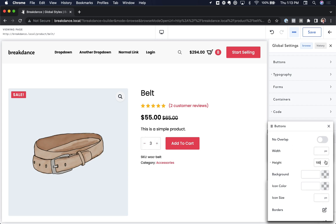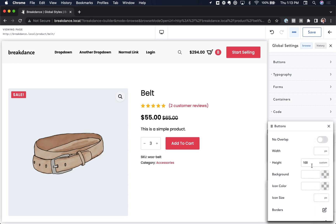Maybe that's a little more than we want. So we're actually going to use a custom unit here and do Calc, 100% minus 4 pixels. Let's do a little more — maybe minus 6, maybe minus 8. Minus 9 — that's the right amount. There we go, and then we get that kind of effect.